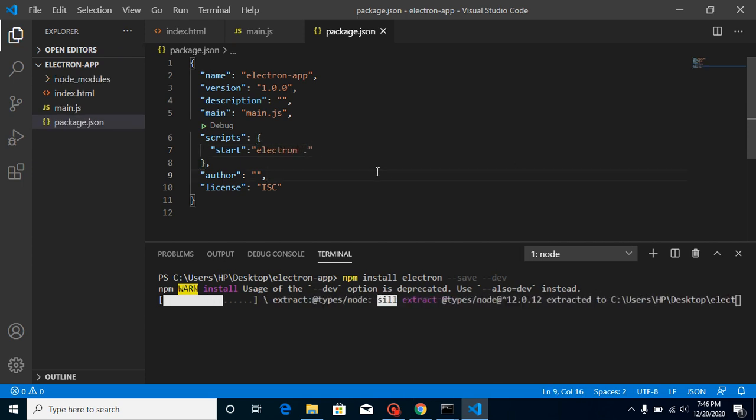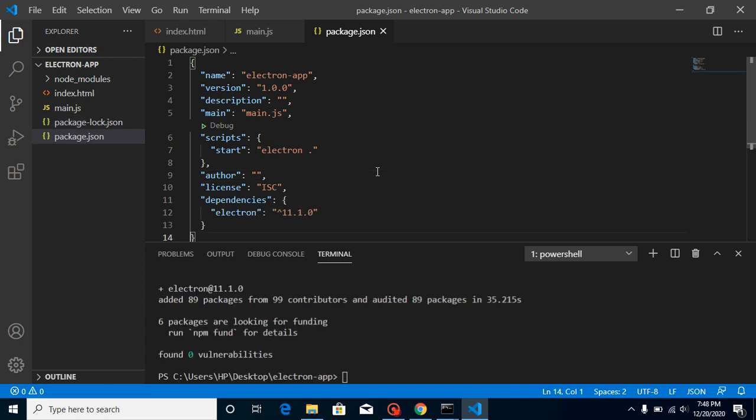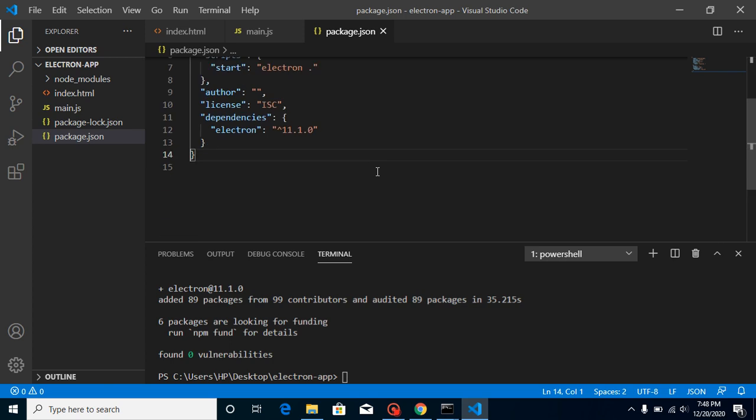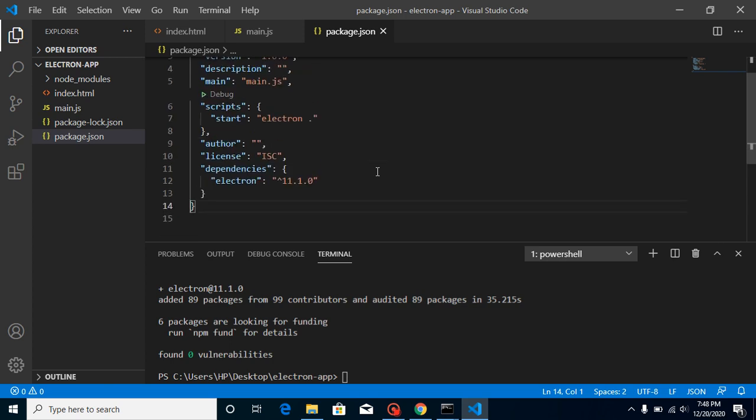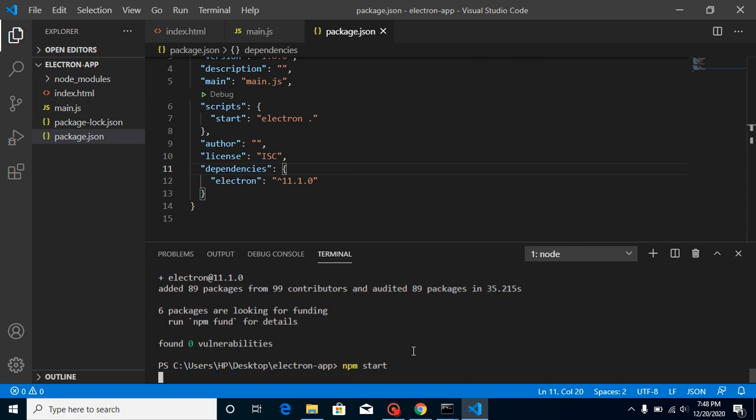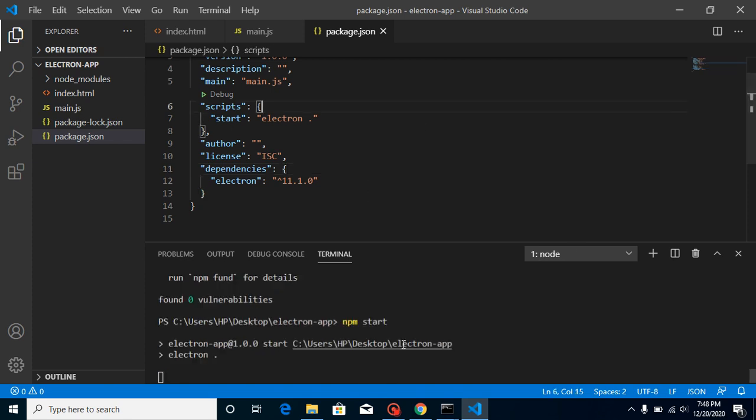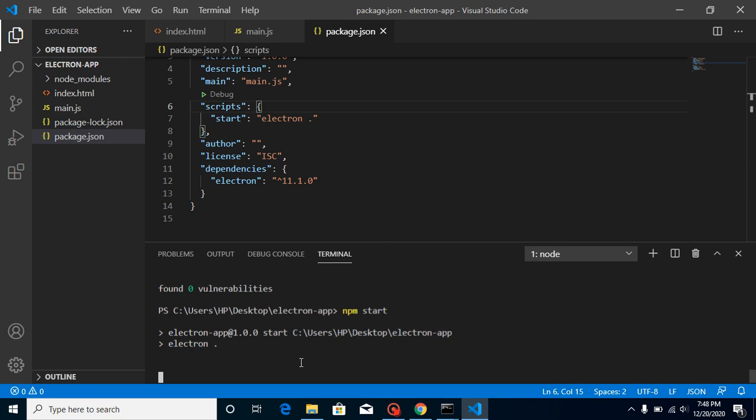So Electron package is installed now. Now what we can do here is write 'npm start' command. Now you can see that we are able to run it, but we don't have any output because we did not write any code inside main.js yet.